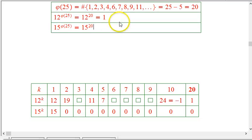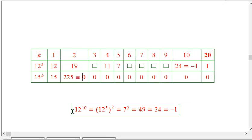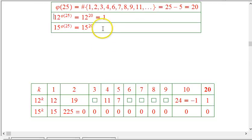Let's see what happens if we do the same process: 15 to the 1st is 15. 15 squared is 225, which is divisible by 25 — of course it is, since 5 is a factor of 15 and we've squared it. So 15 squared is congruent to 0 mod 25. And multiplying anything by 0 gives 0, so 15 to the 20th is 0.